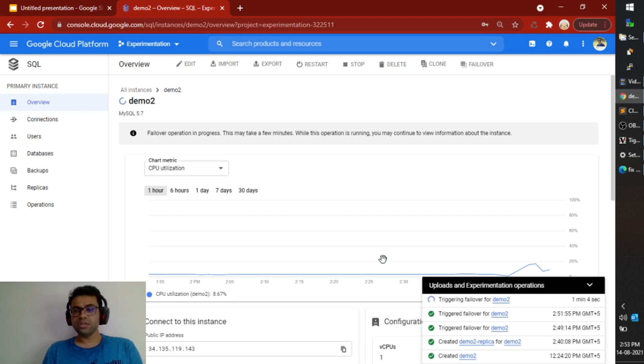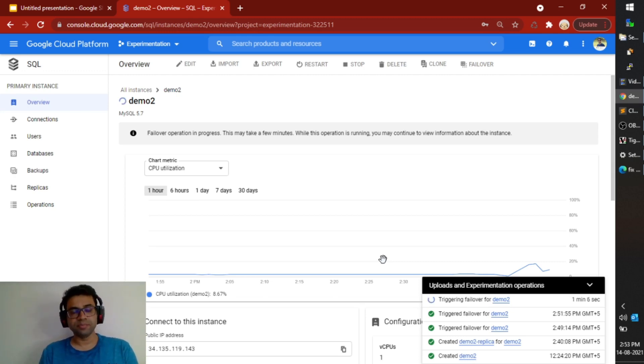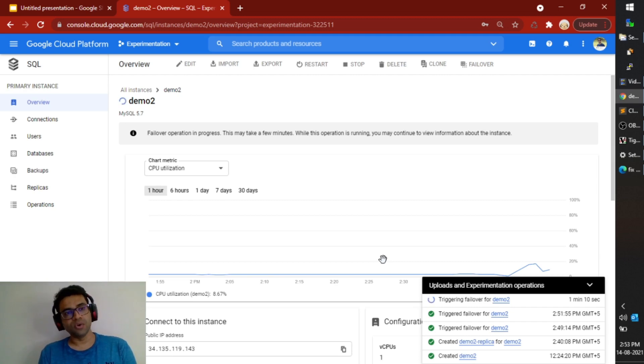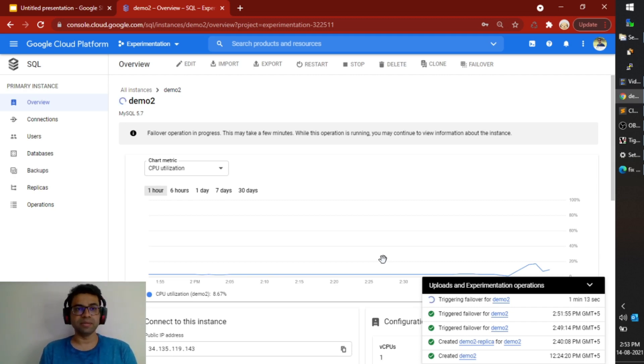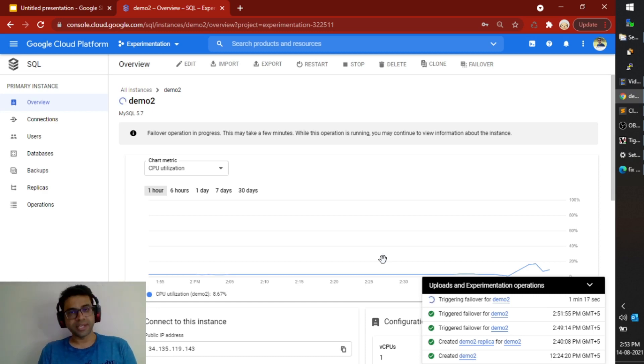That's all that I have for today's demo. I hope I could help you with how easy it is to implement a highly available and scalable SQL instance on GCP. Thank you so much.